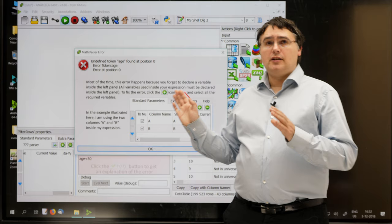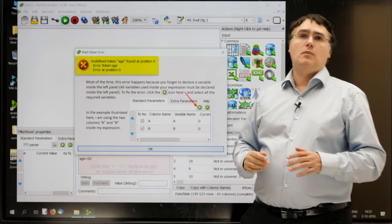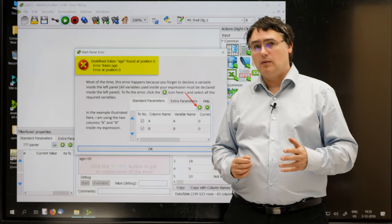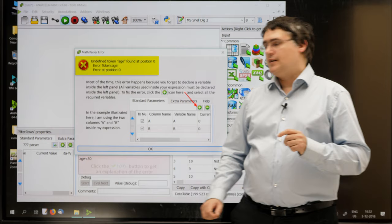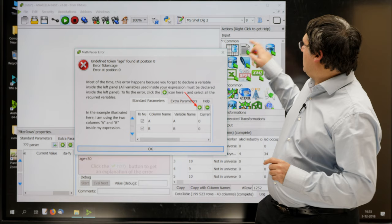Anatella tells me undefined token age. Then, Anatella shows me the most probable cause of the error. It didn't work because before being able to use a column inside a mathematical expression here, I first need to declare this column inside the left panel just there. To do so, I click the little plus button.